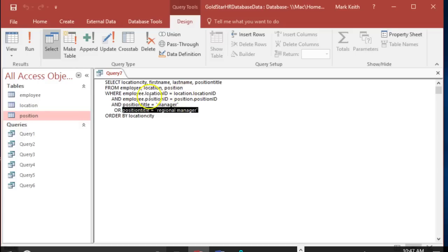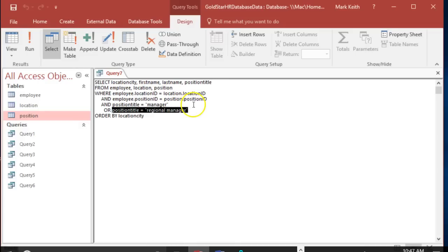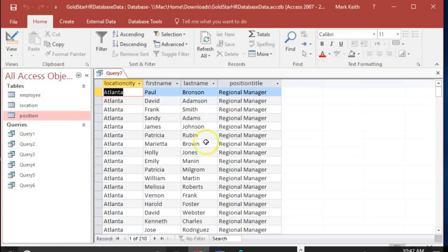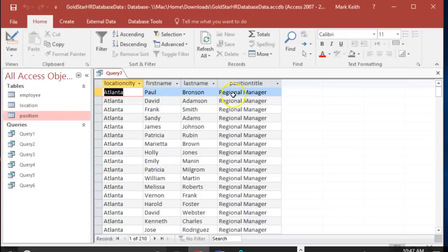Well, because what it does is it says okay, either all three of those things must be true, or this alone needs to be true, meaning it ignores these join statements right here. When it does that it says okay, if we don't know how the primary key foreign keys are supposed to match up, we're just going to match up everything with everything, and then only do that for regional managers.